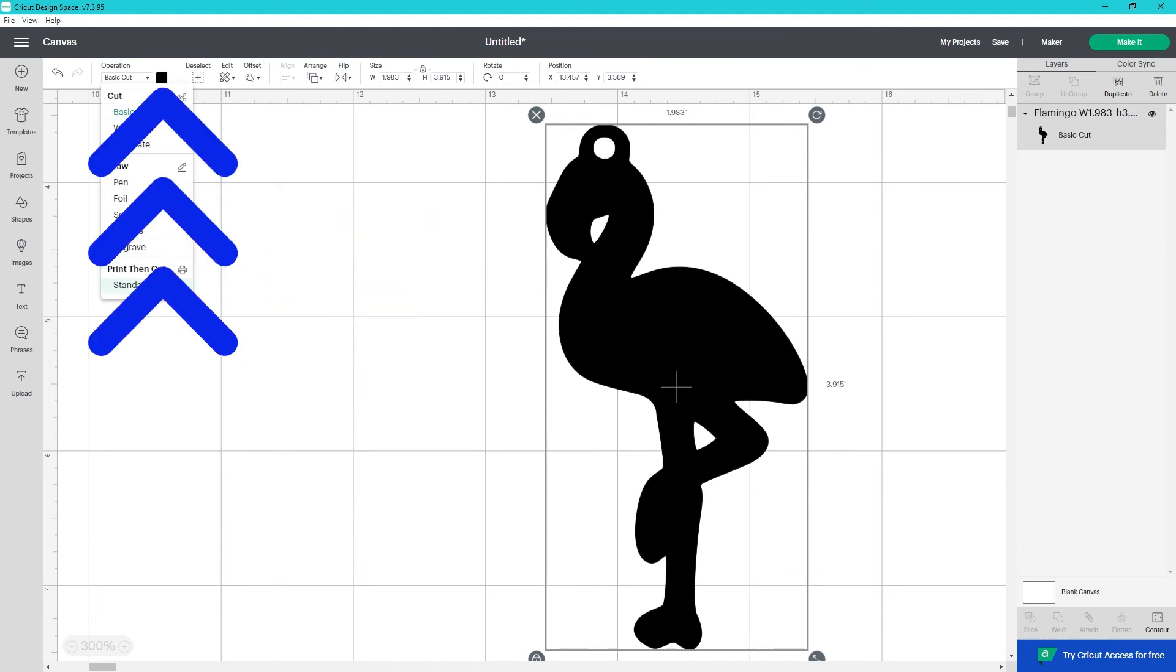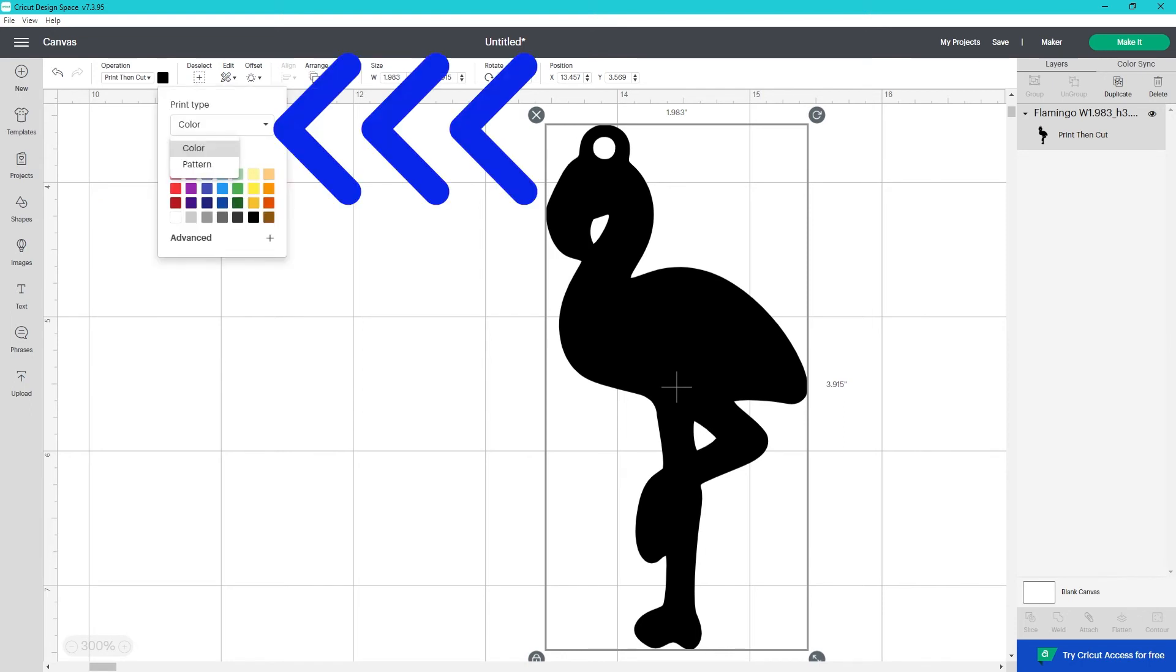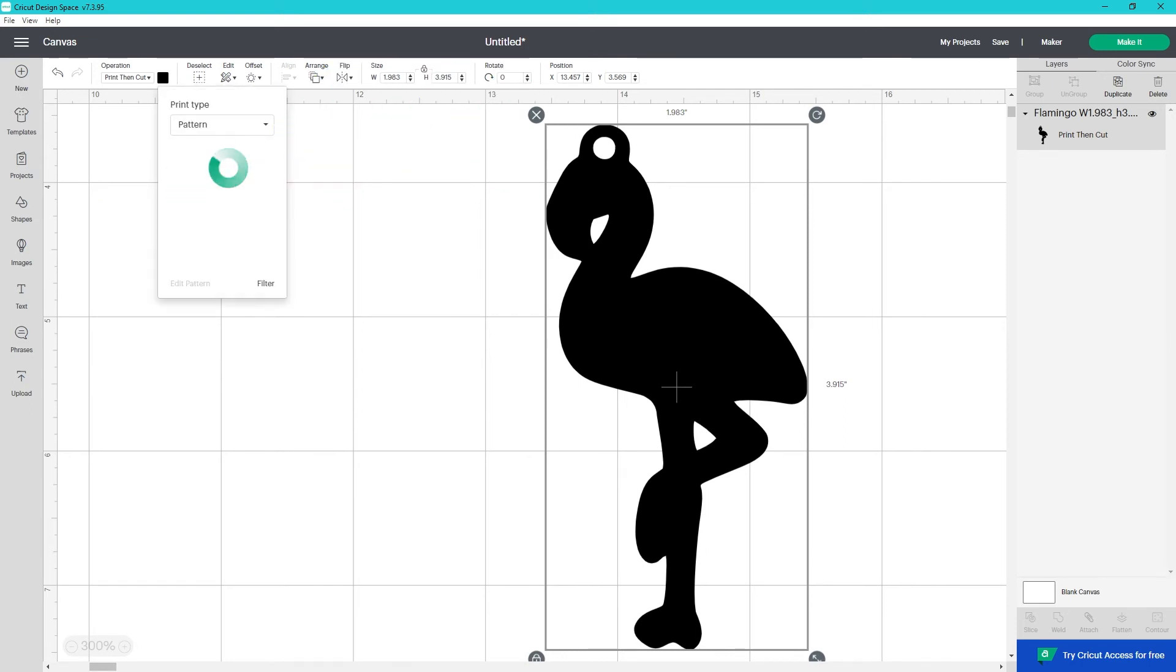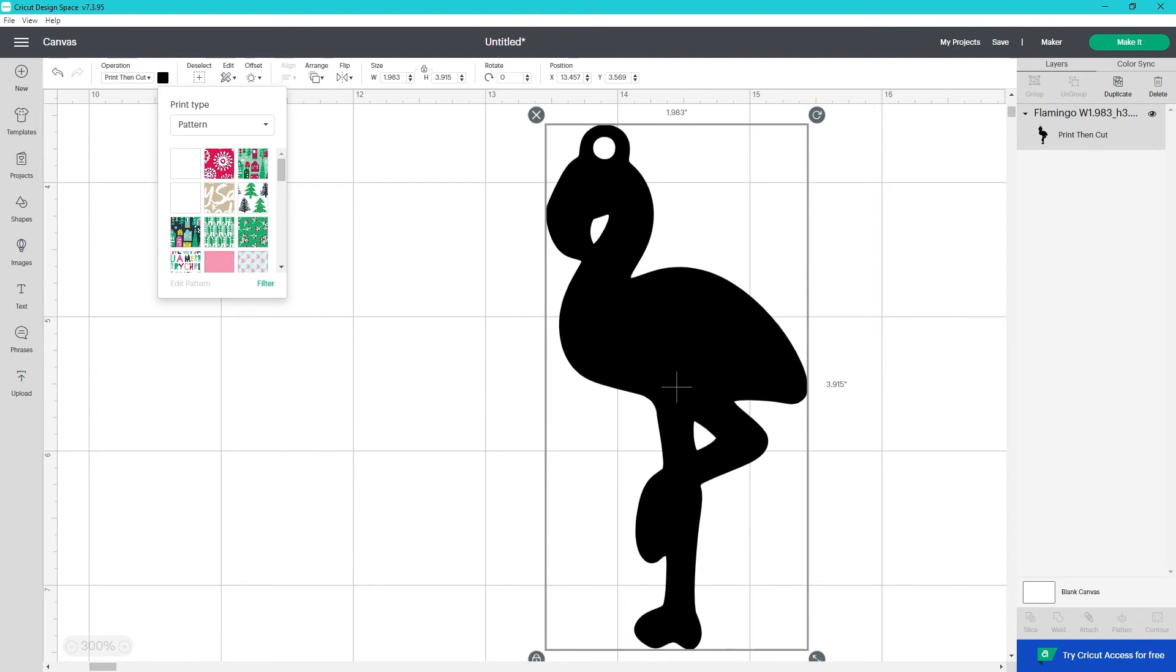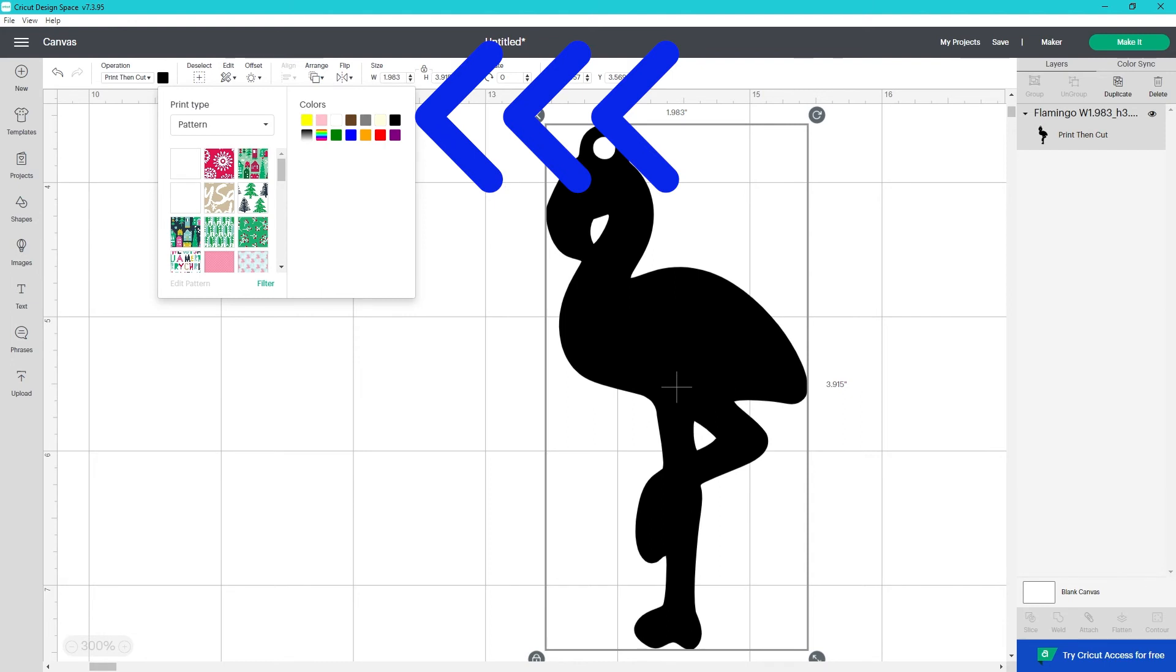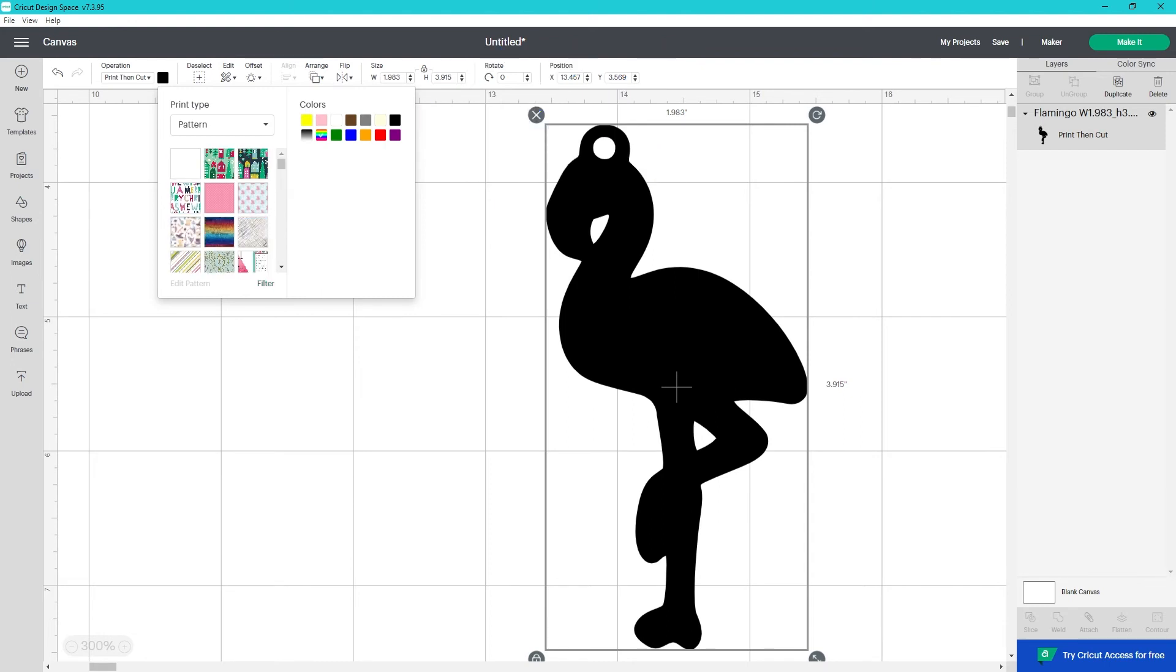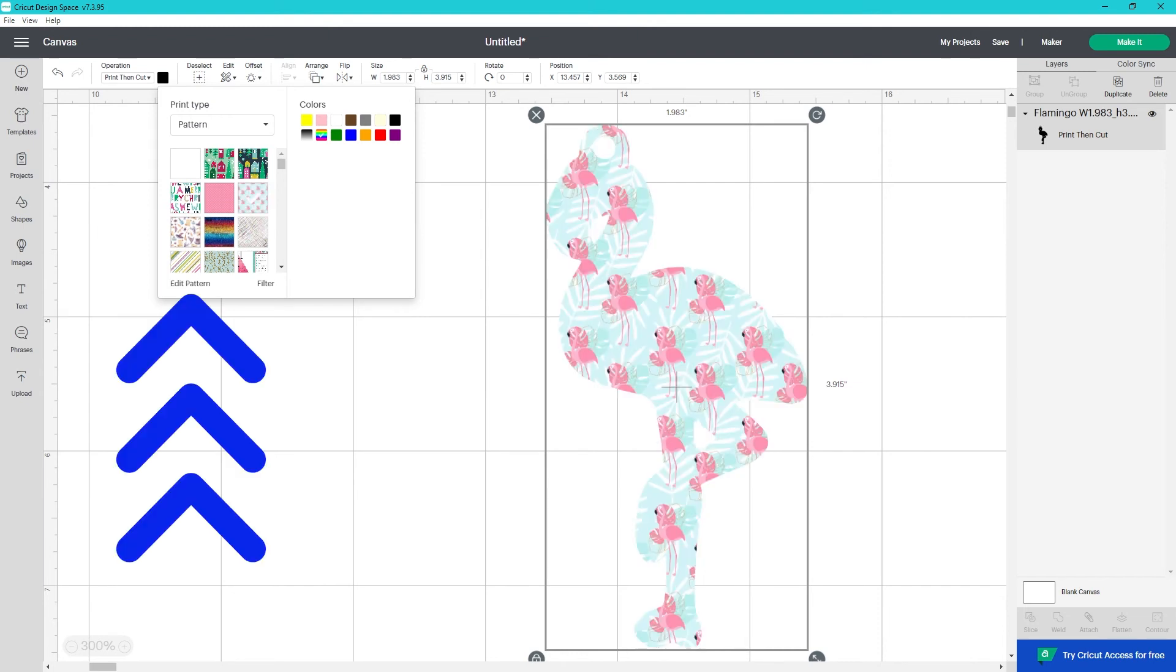Then select the color icon here. It'll bring up this print type box. Open up this drop down and change it from color to pattern. Directly below the drop down, you'll see the patterns. I have no idea how they're sorted, so most of the time the first thing I do is click on the word filter here at the bottom. It opens up this section that says colors. Select the colors you want to filter for. Once you find the pattern you want to use, click on it. Now you're able to select edit pattern.